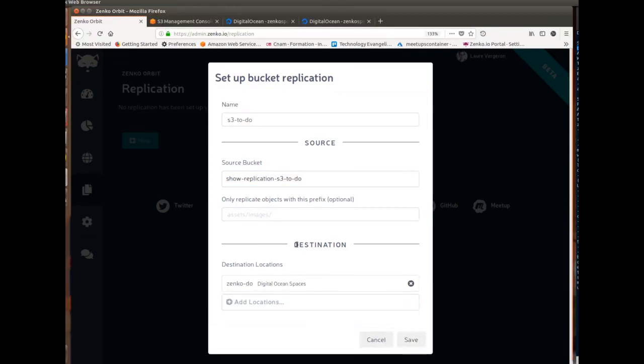like if I wanted to, I didn't configure it right here, but if I wanted to also replicate to say Microsoft Azure, to have three copies in three different clouds to avoid vendor lock-in, I could. This is letting me do it, and this you can edit over time. If you wanted to replicate only objects with a certain prefix within that bucket, you could by putting it here.